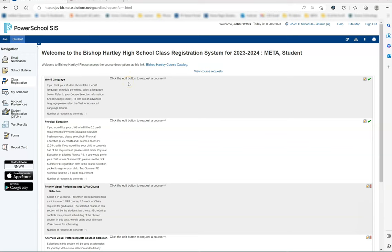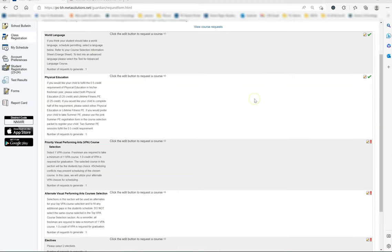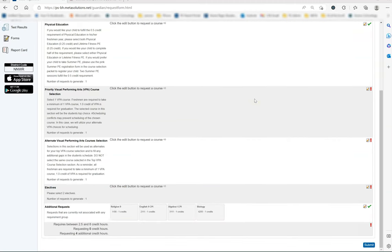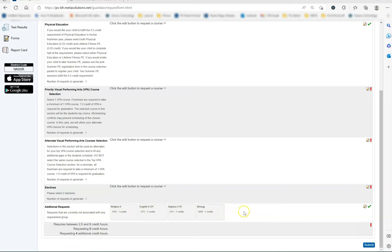As you navigate back to the class registration screen, if you scroll all the way to the bottom, you will see a section that says additional requests. If you look at the courses listed here, these courses cannot be changed and are the courses that your child has placed into automatically. This will match the orange course selection sheet with your child's name on it from the packet.